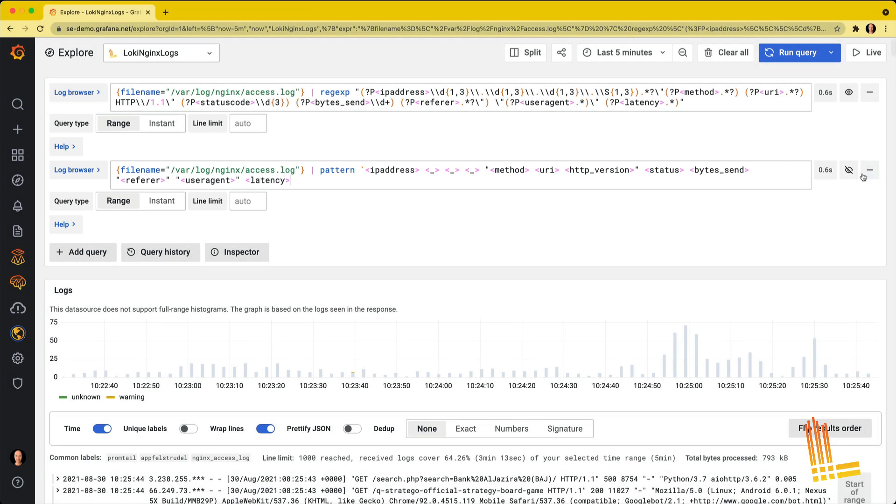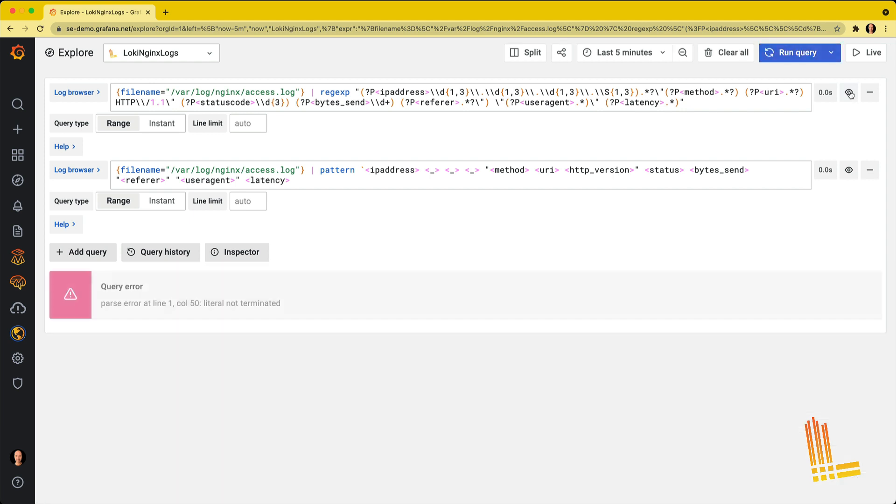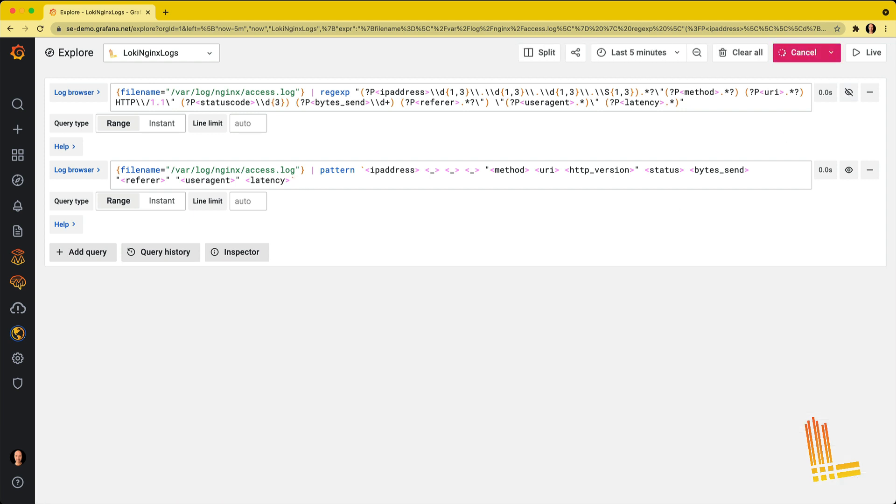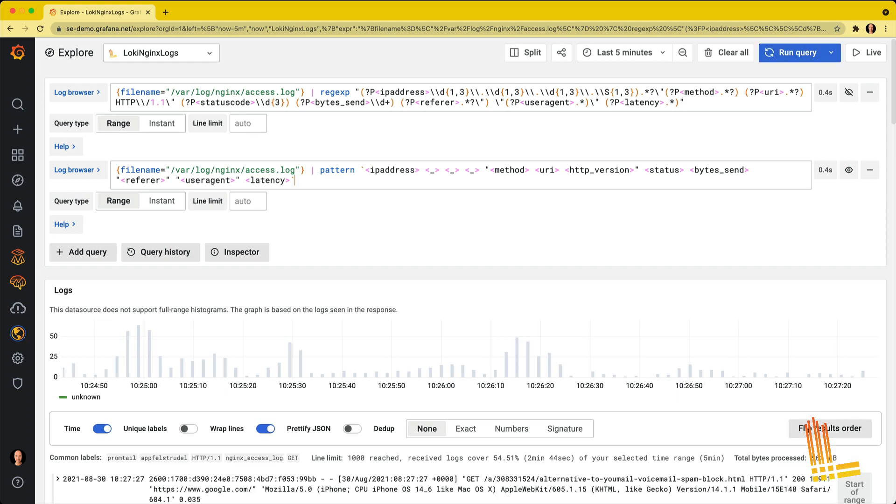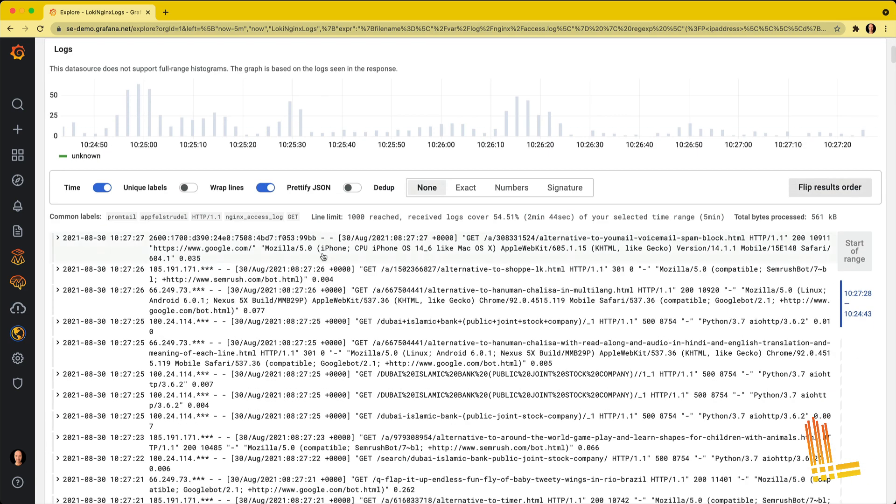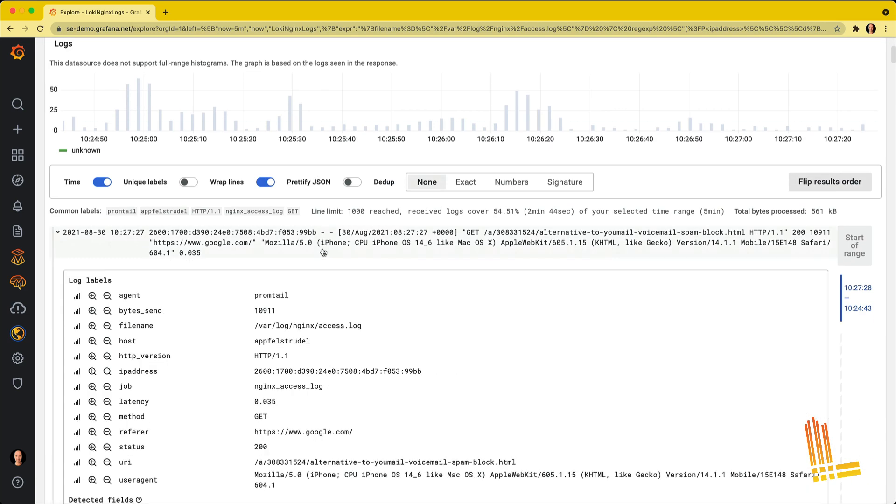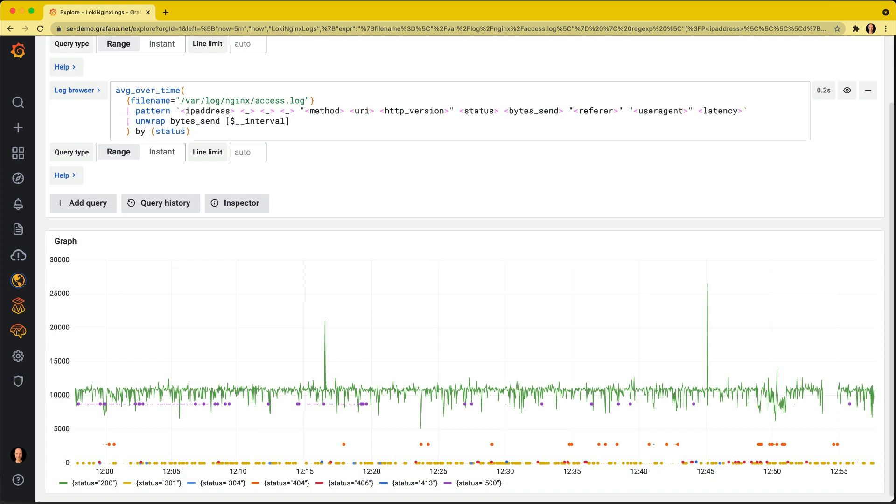Cool. Let's hide the first query. Oh, I made a mistake. I forgot a backtick there. And let's run that. Cool. And here we go. We have the same type of log labels, parsed and ready to query in Loki.